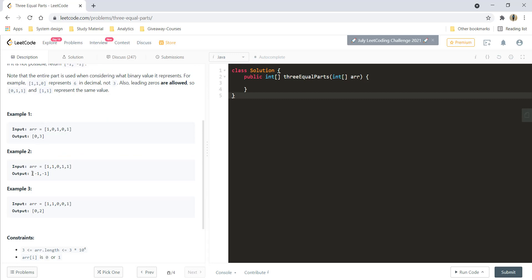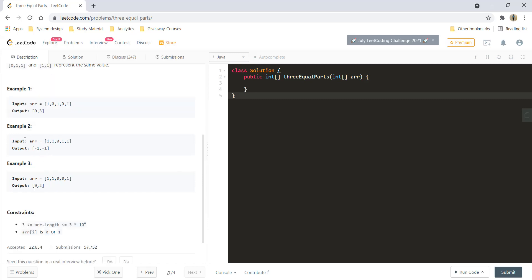We are given these examples. In the first one, if you break it down into three equal parts, you have one part, then 0 1, and then 0 1. The indexes we need to give are the ending index of the first part which is 0, and the starting index of the third part which is 3. For example 2, we have four 1s which can never be divided into three equal parts, so the output is -1, -1. Similarly, we can apply the logic for example 3 and get the corresponding output.